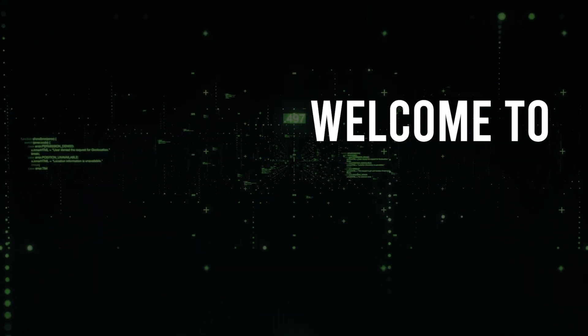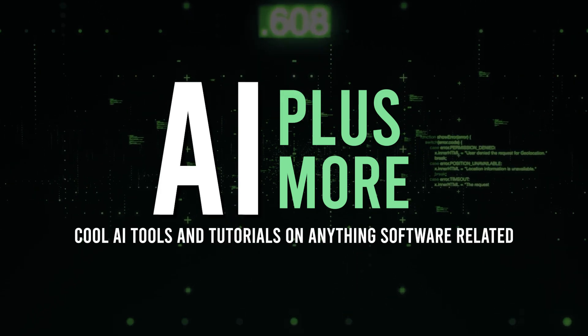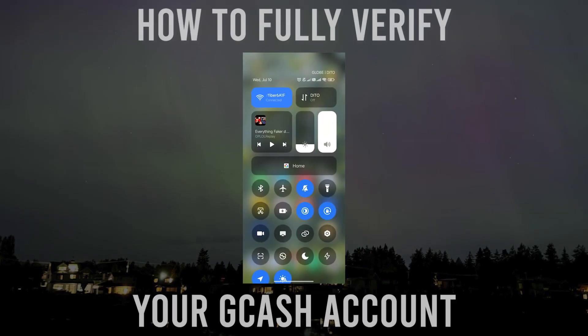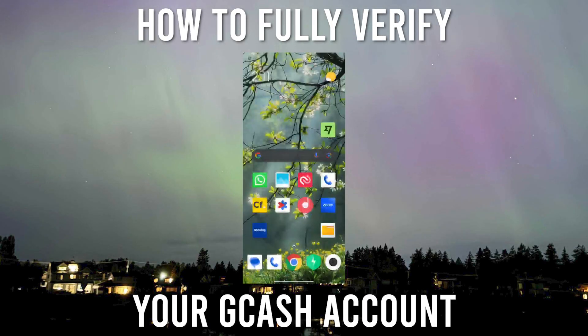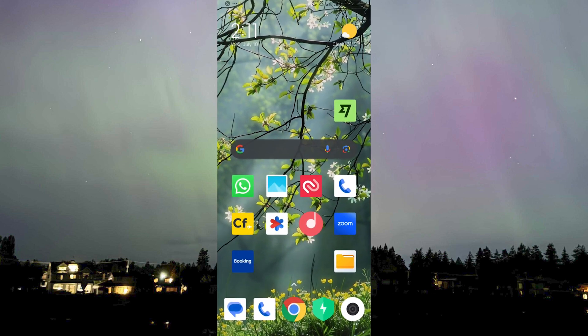Hello guys and welcome to AI Plus More. In this video I will be showing you how you can fully verify your GCash account. Let me set this to Do Not Disturb so that I won't be receiving any weird notifications anytime soon.